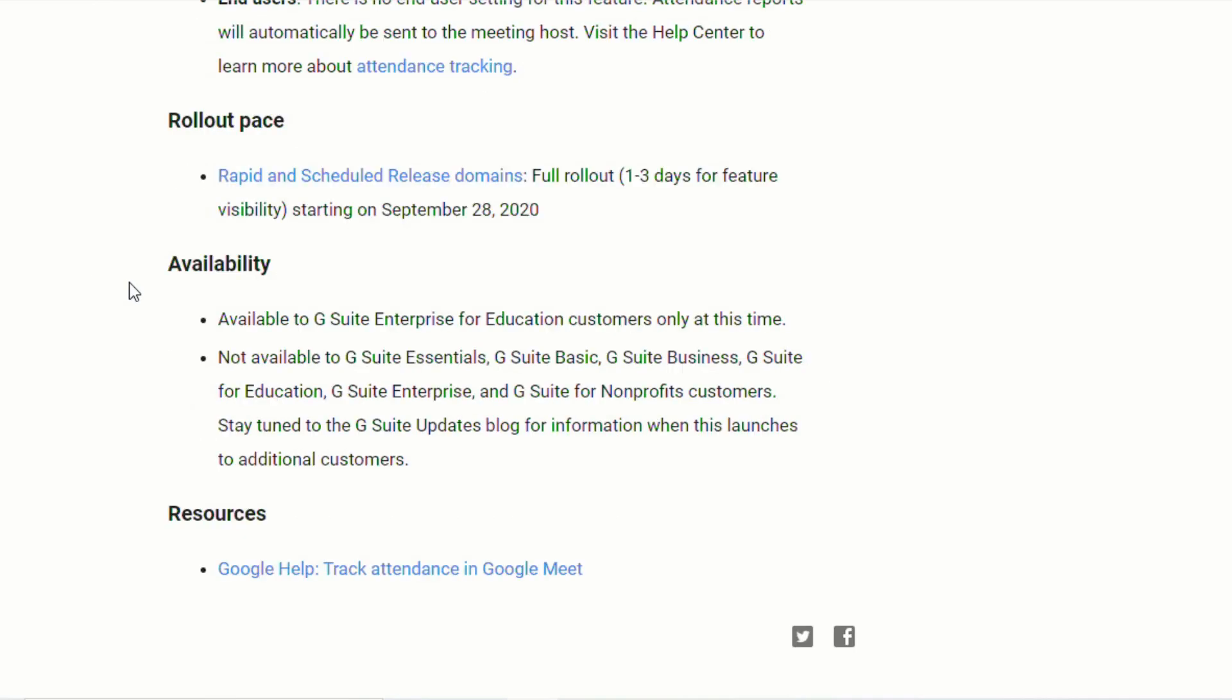But they did also add to stay tuned for information when this launches to additional customers. So it does sound like this is a feature that will be available to the general public at some time in the future.